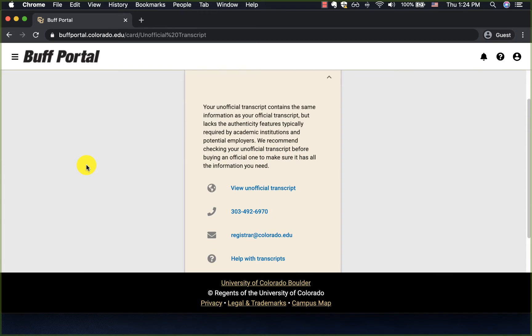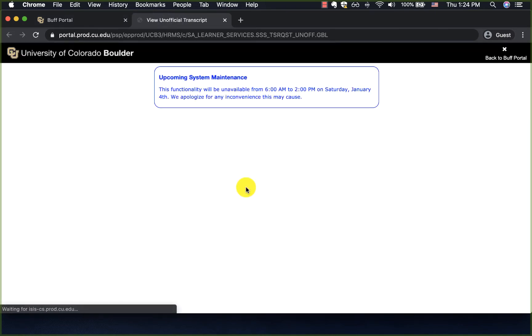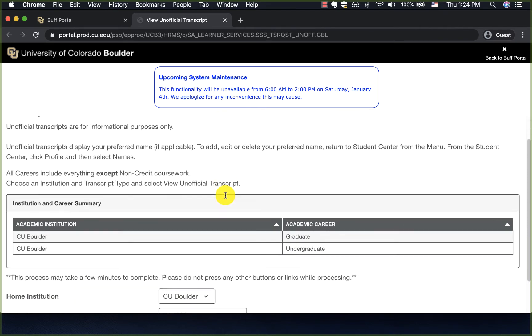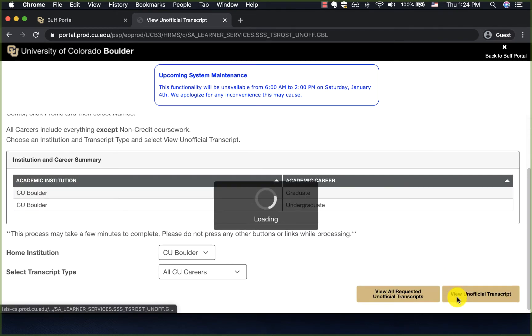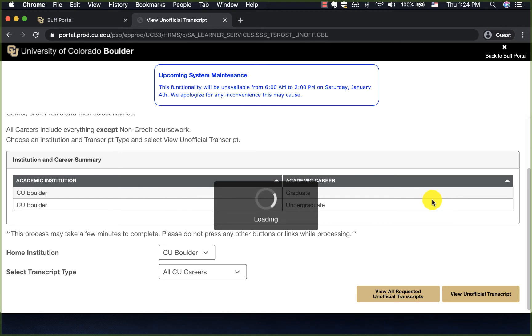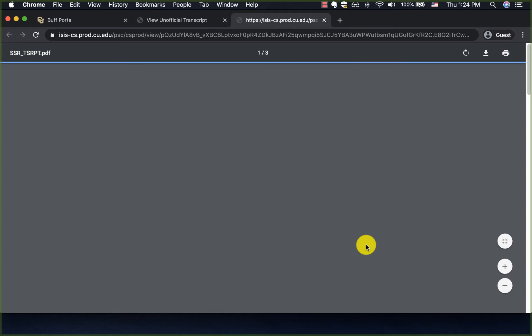It brings me to a new page with one card for unofficial transcript. I click the link and it brings me to the page where I can view unofficial transcript. Sometimes it might take a couple of minutes for the transcript to get downloaded. When the transcript becomes available, you will have to click allow button to make sure that the transcript loads in the new window.